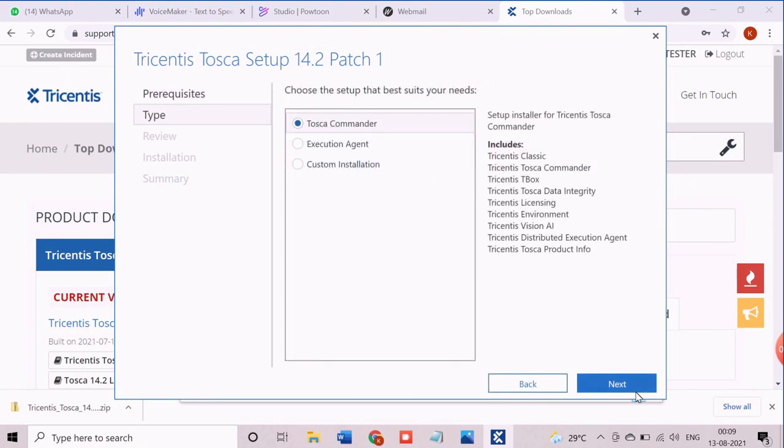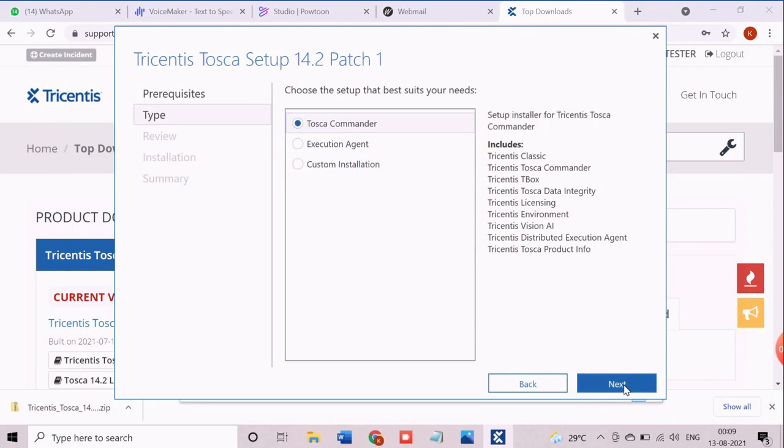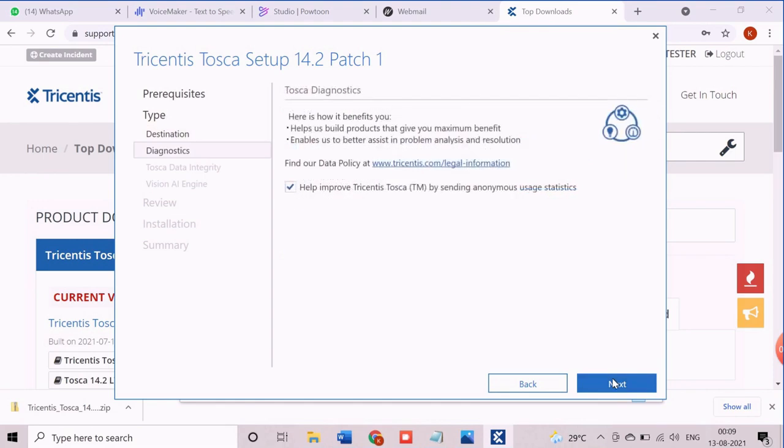We will select option Tosca Commander and proceed to the screen for selection of different paths. If required the paths can be changed. We keep the default configuration and proceed next.